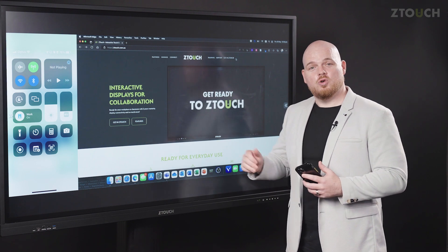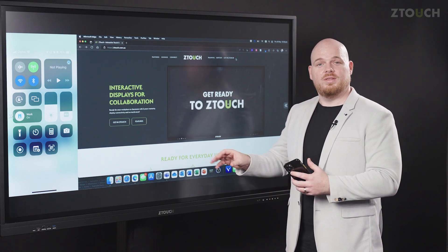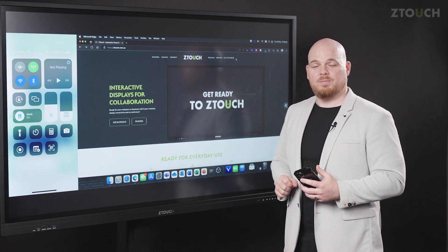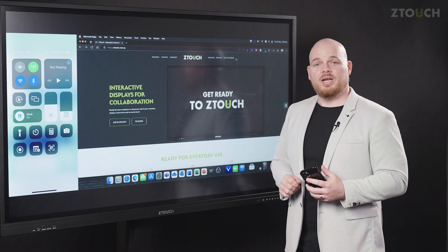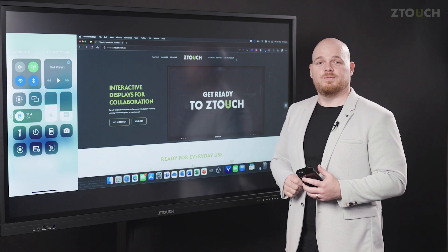So now you should feel confident sharing your content with the Z-Touch through the AirServer application. Also, you can prank your teacher mates who haven't watched this video.